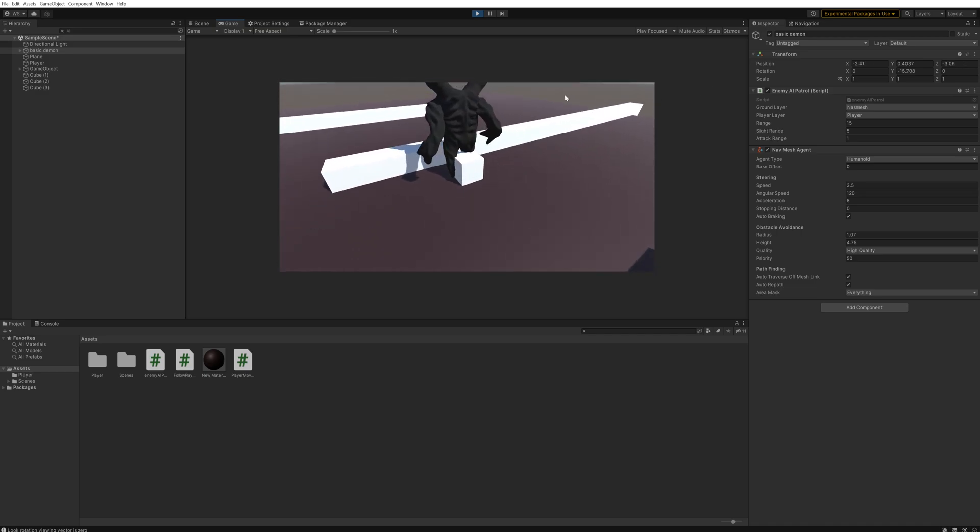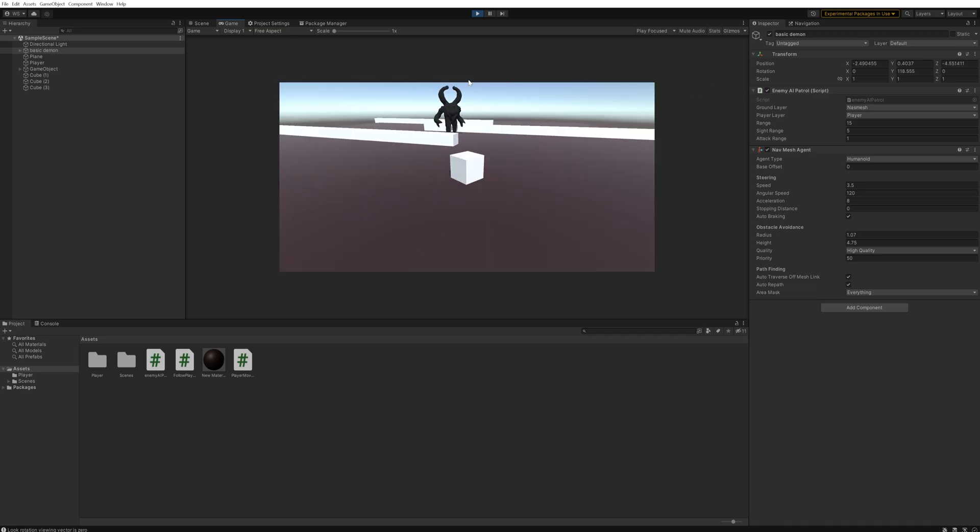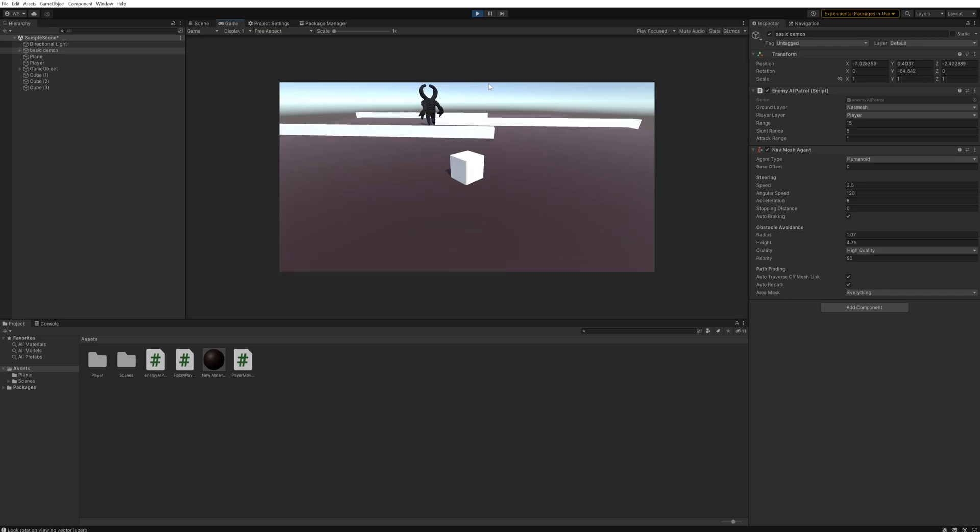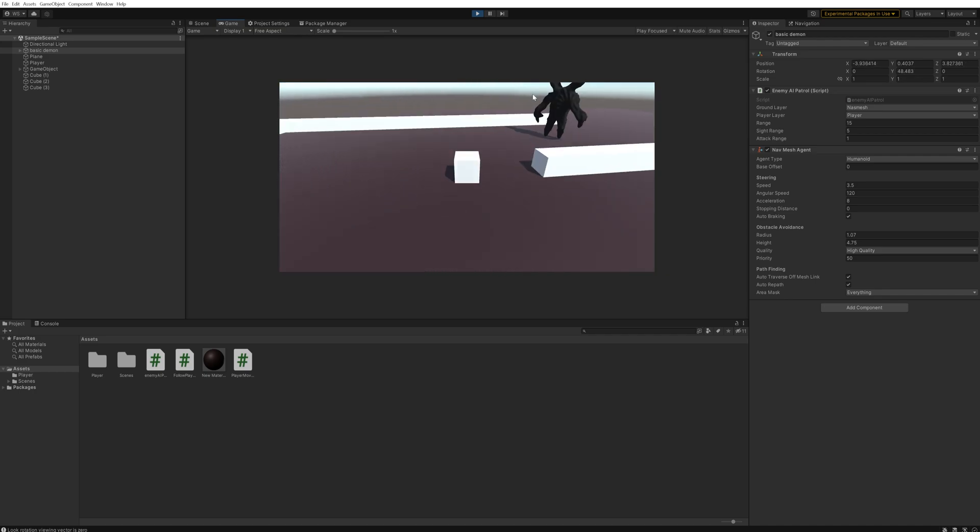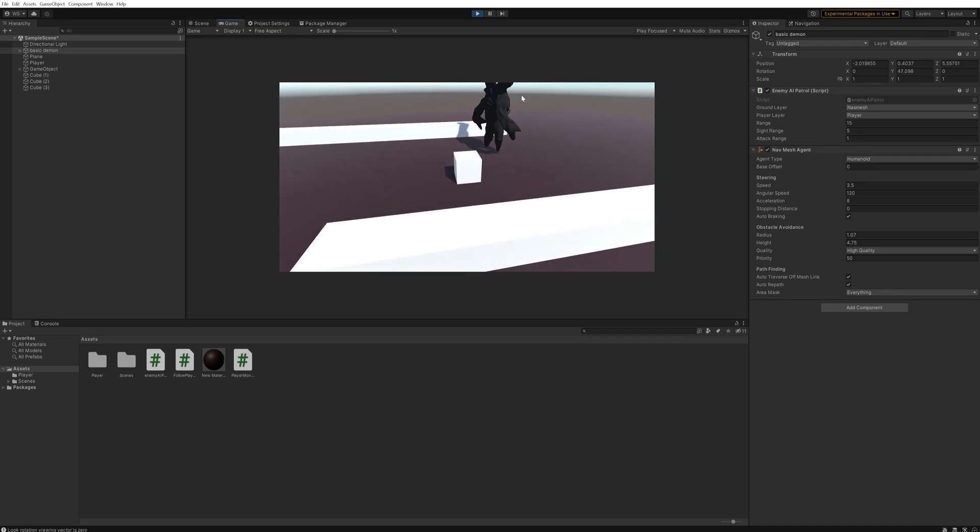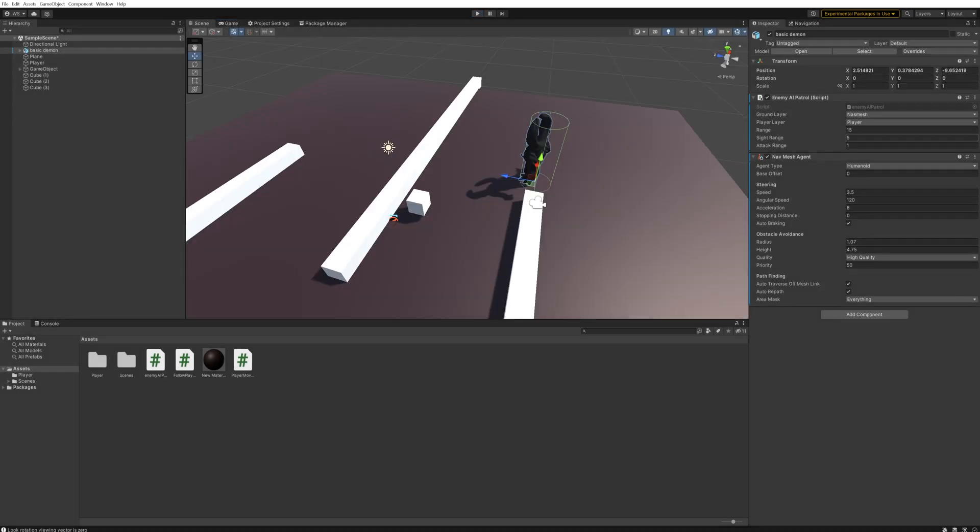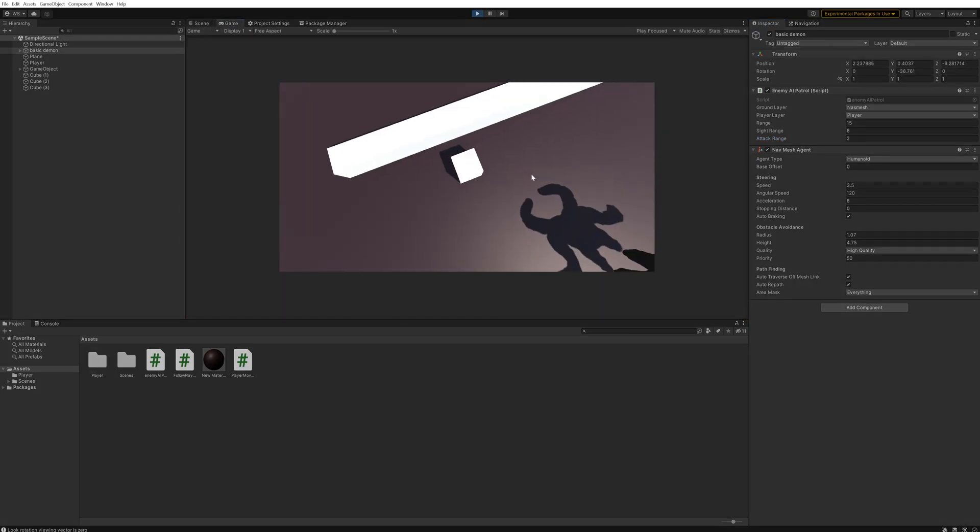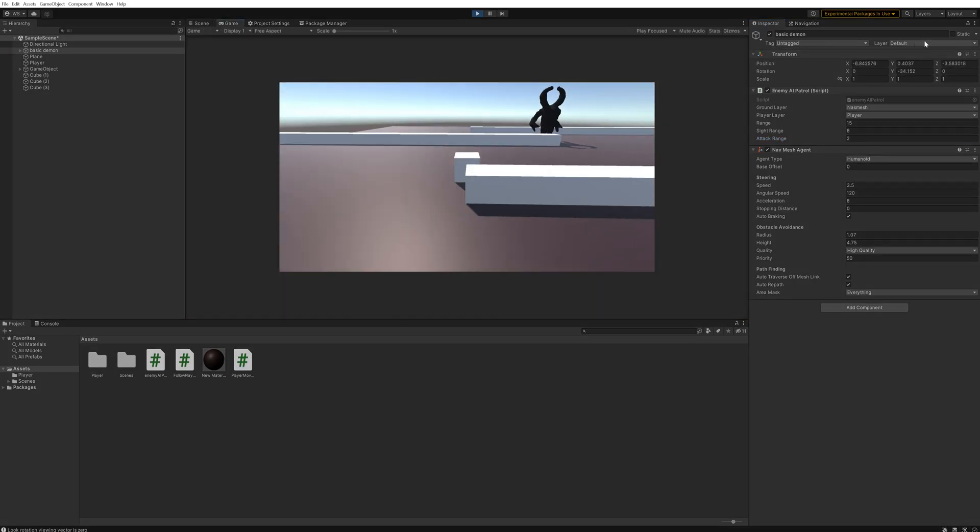And you'll be able to see that now that we have this enemy chasing us down. If we are far enough away though, it's just patrolling, but when we get close enough it will start chasing us down. Five is a little bit low, and this is a little bit of a matter of experimentation on your part, whatever works best for your game.